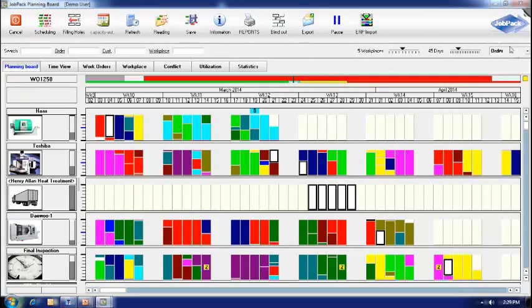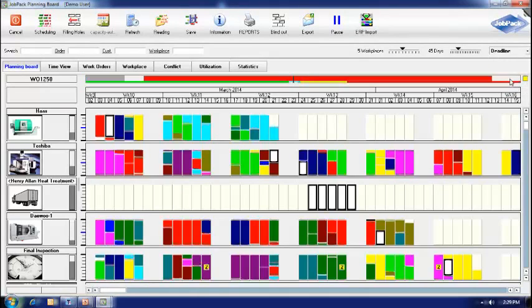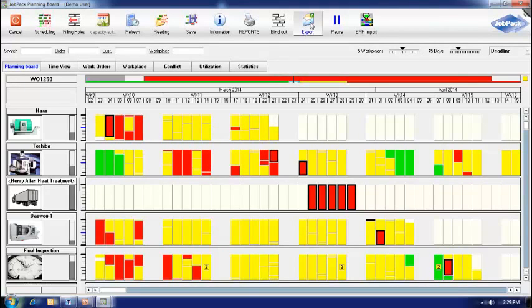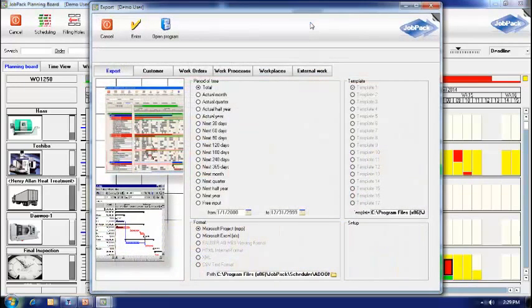We can also export data contained in our system. If, for example, we want to see what jobs will be late over the next 90 days, we can clearly see here, in red, where they are.